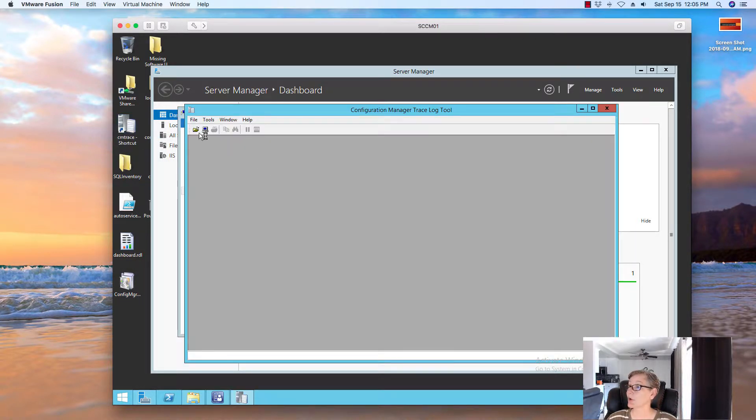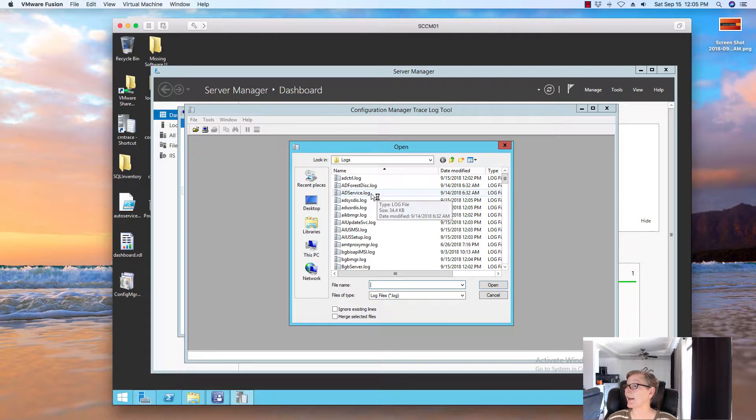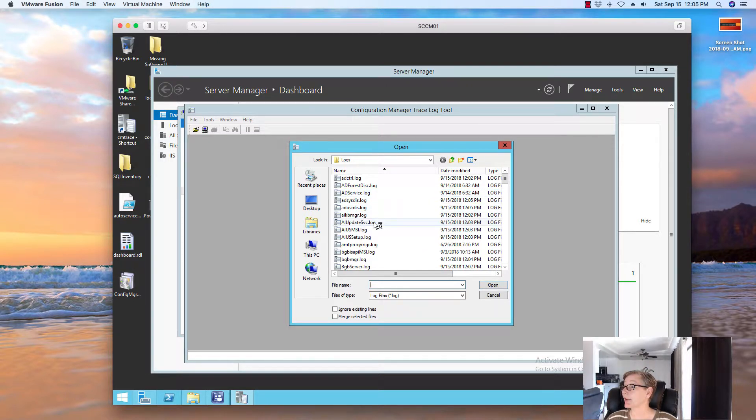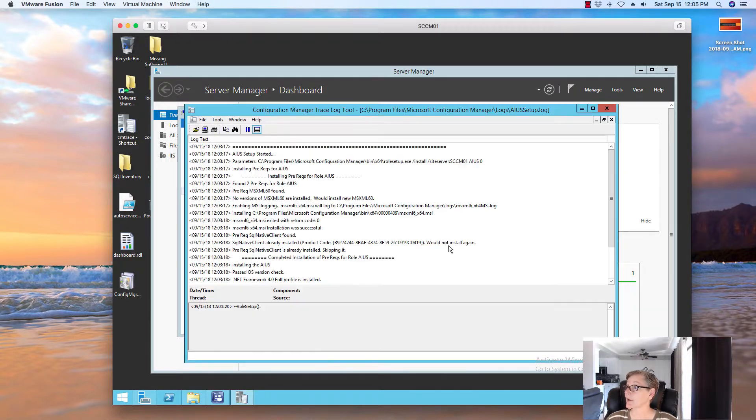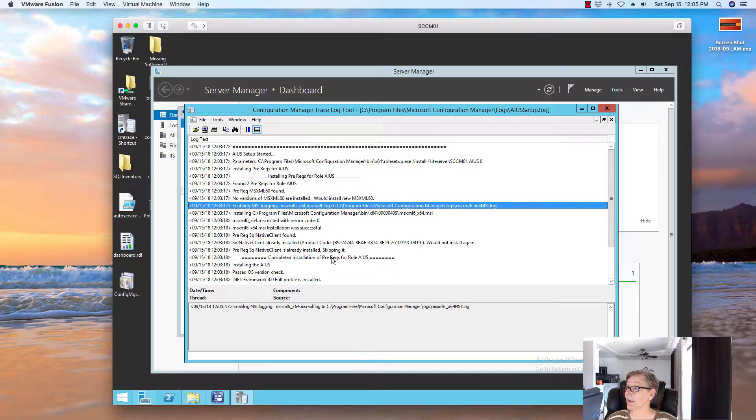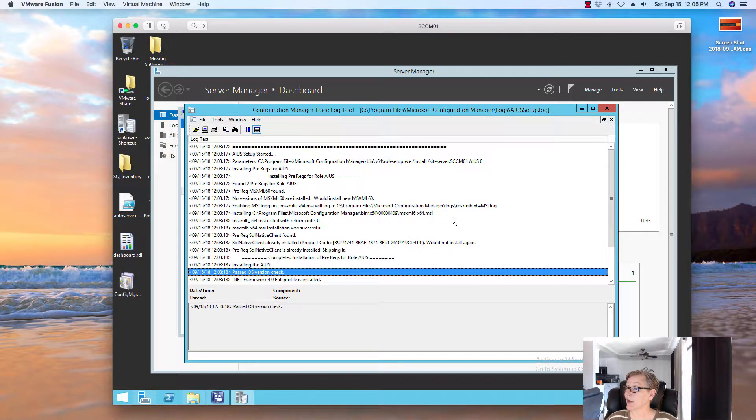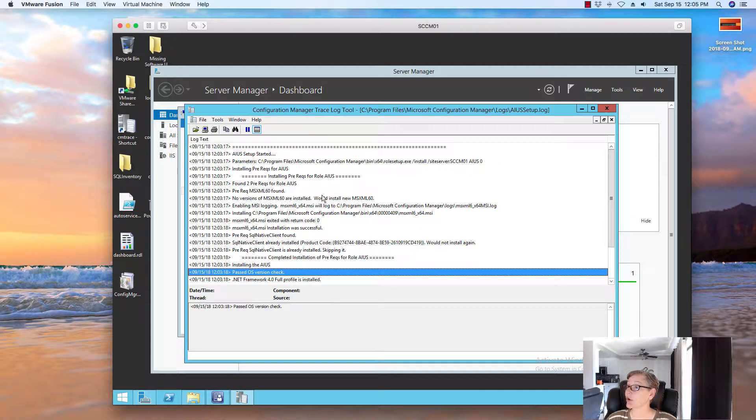You can also, anything with the AI in here is basically Asset Intelligence. So, here's the Asset Intelligence setup. So, let's take a look at that. And so, it's already installed, skipping it. So, it goes through and checks everything. So, everything is looking good here.